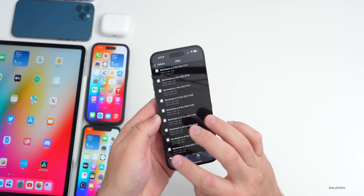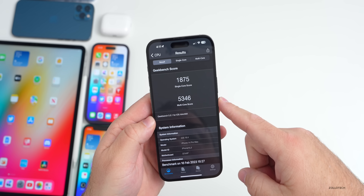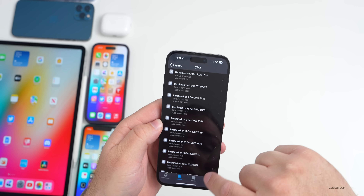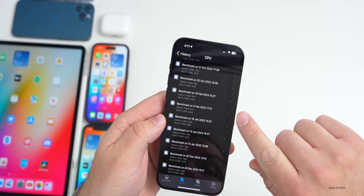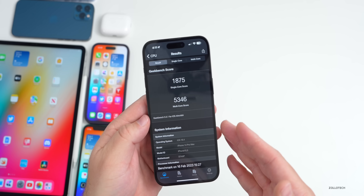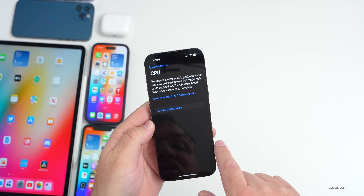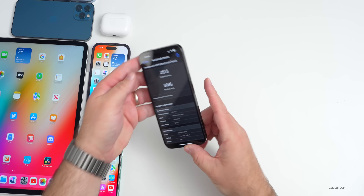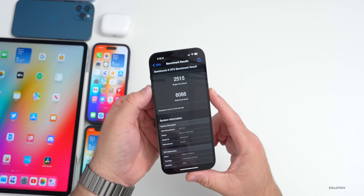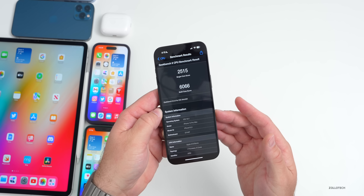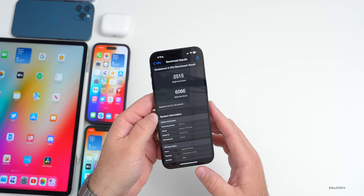Benchmark results: In Geekbench 5, iOS 16.4 beta one scored 1875 single-core and 5346 multi-core, compared to 1875 and 5054 on February 3rd — a slight improvement. In the newly released Geekbench 6, which uses a dramatically different scoring system, the result was 2515 single-core and 6066 multi-core on the first run.